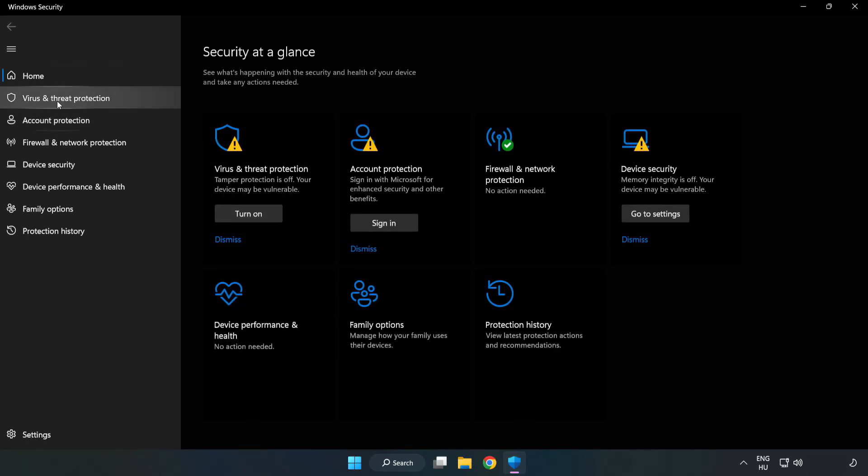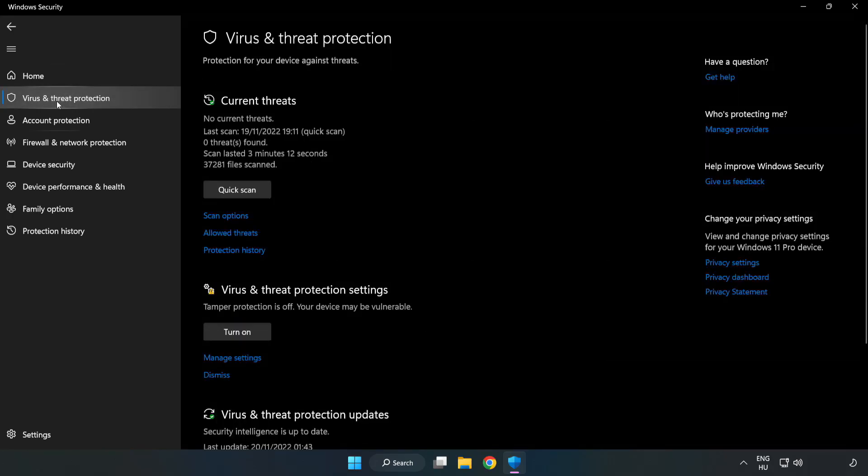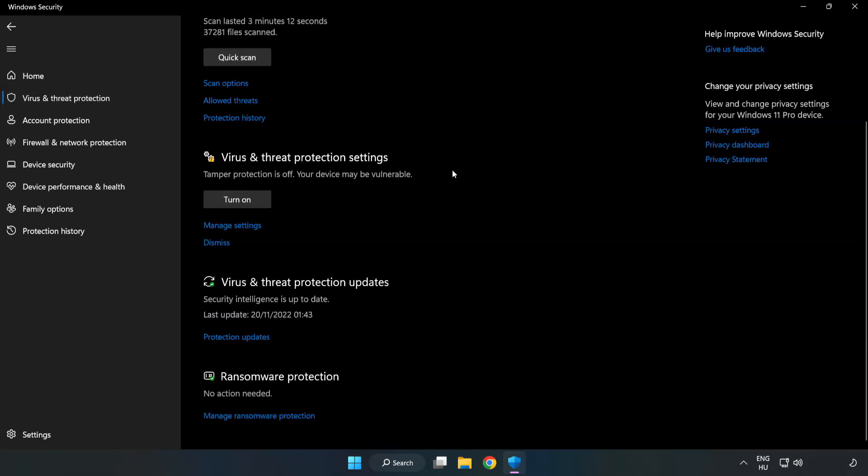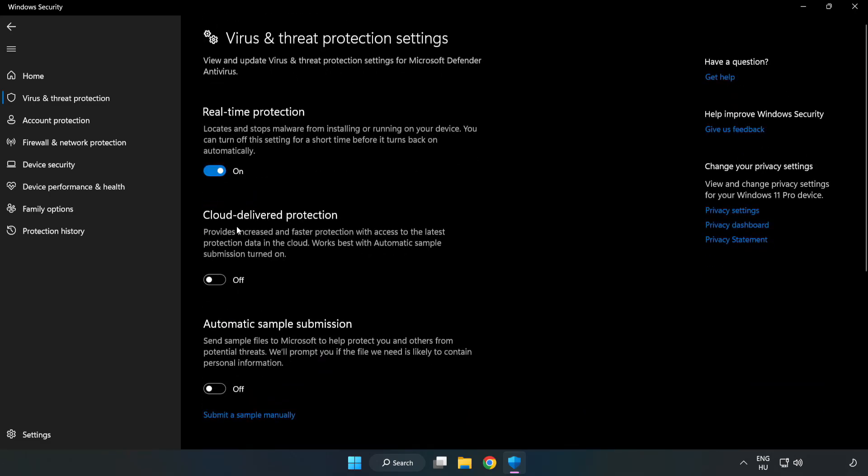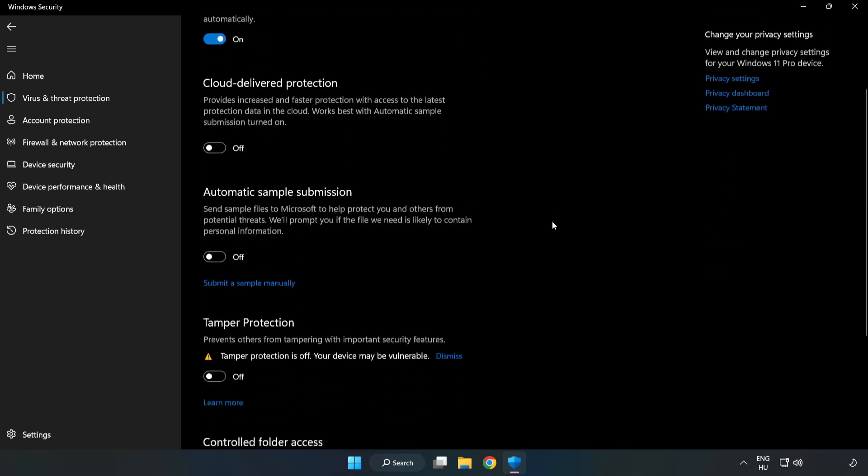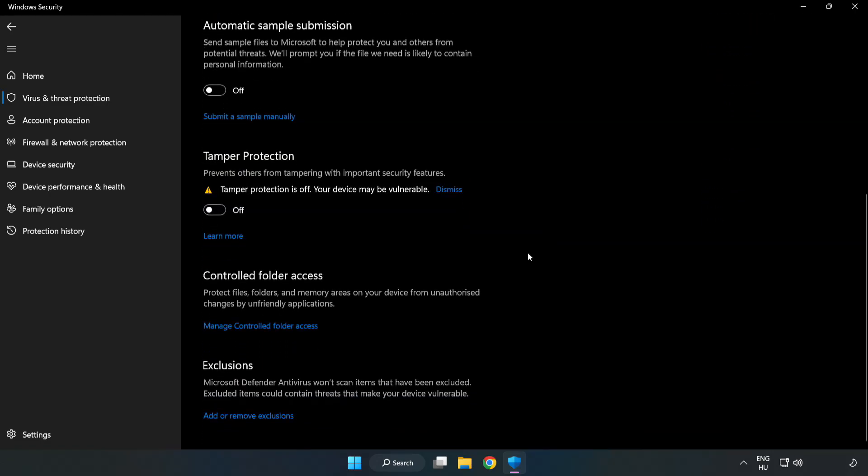Click virus and threat protection. Scroll down. Click manage settings. Scroll down. Click add or remove exclusions.